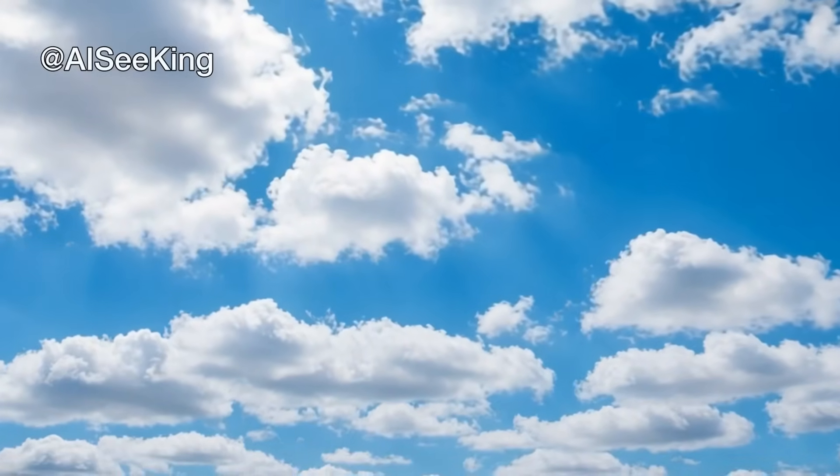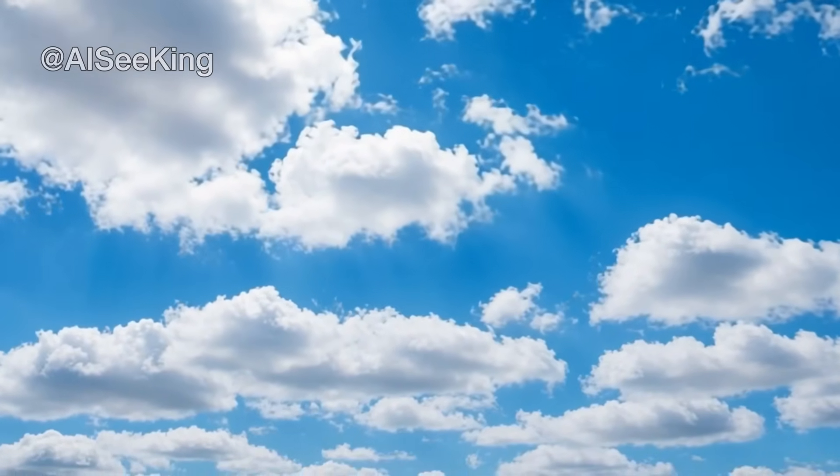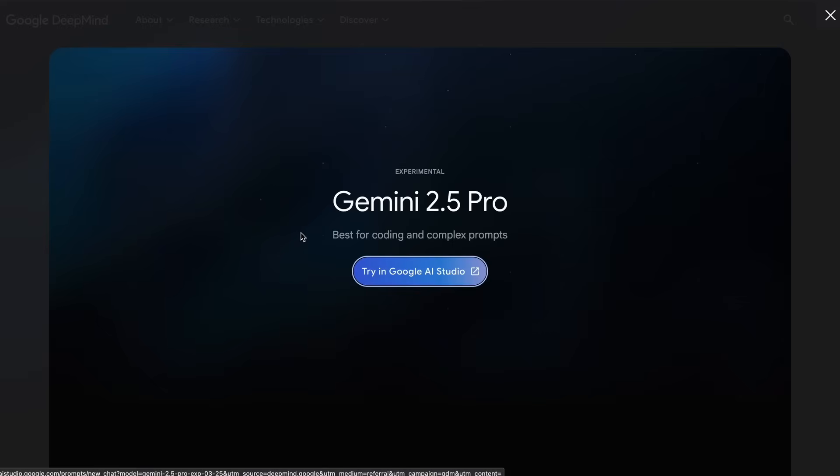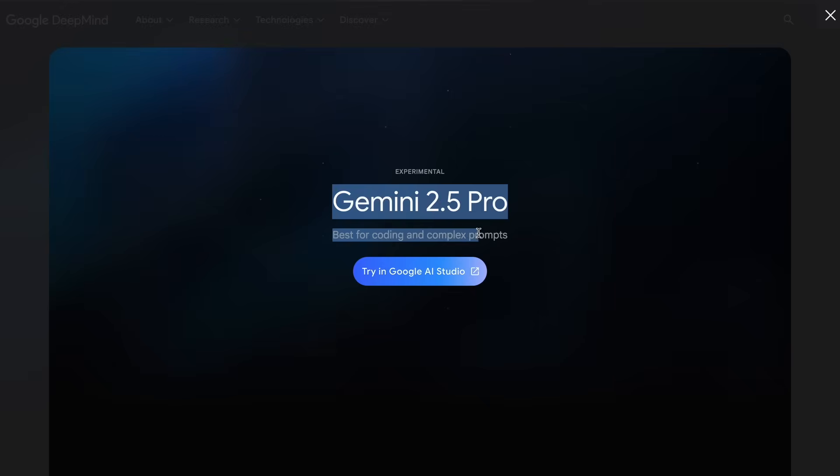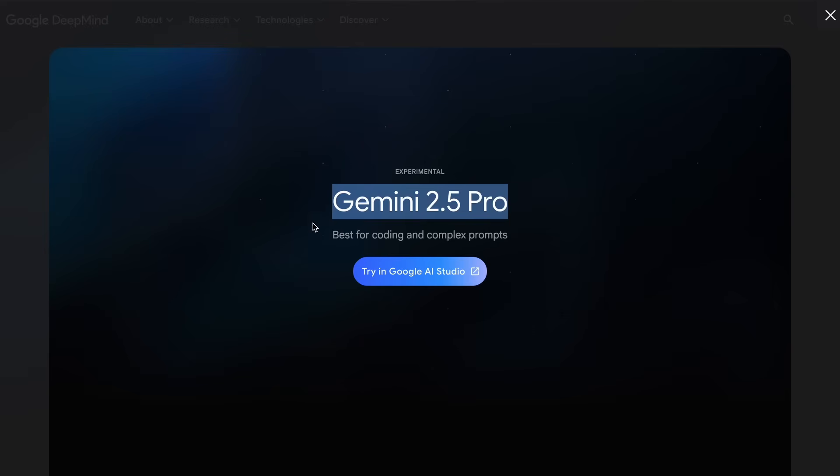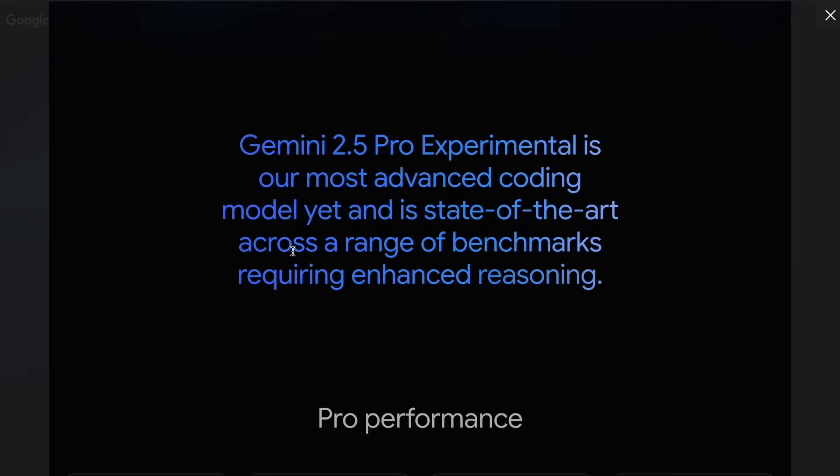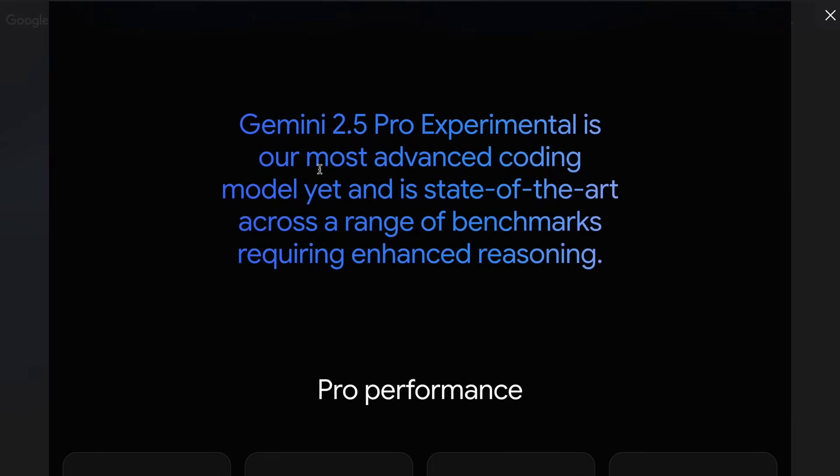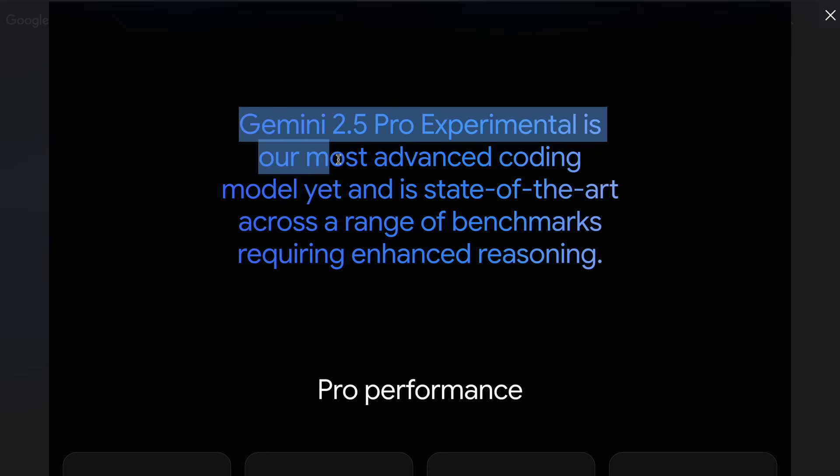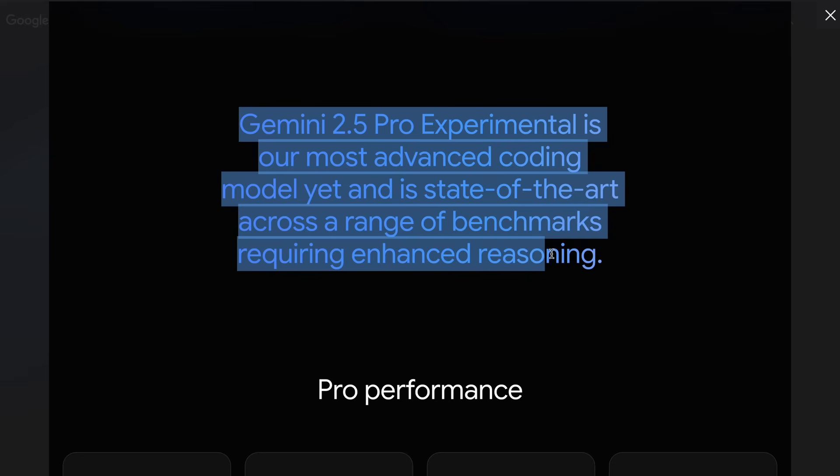Hi, welcome to another video. Recently, Google launched their new AI model called Gemini 2.5 Pro,